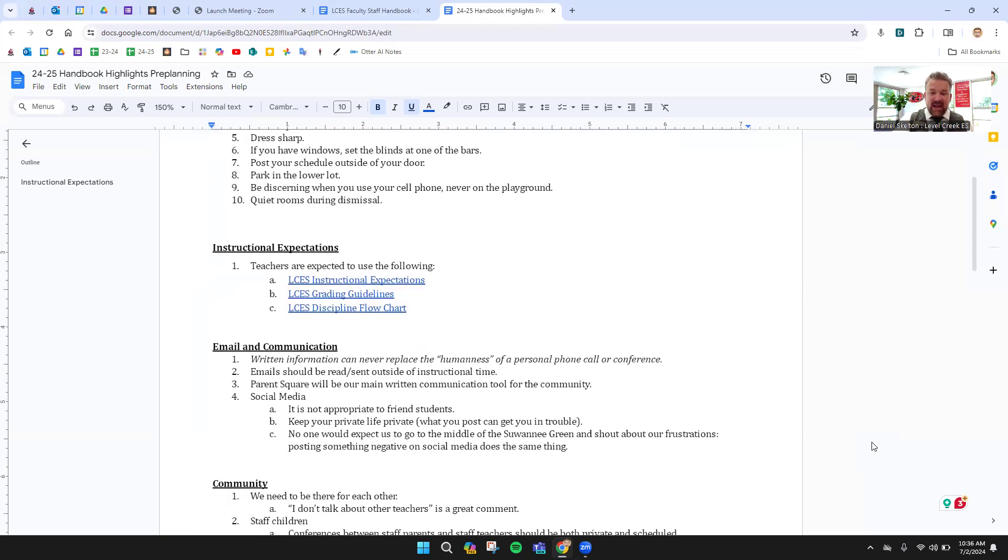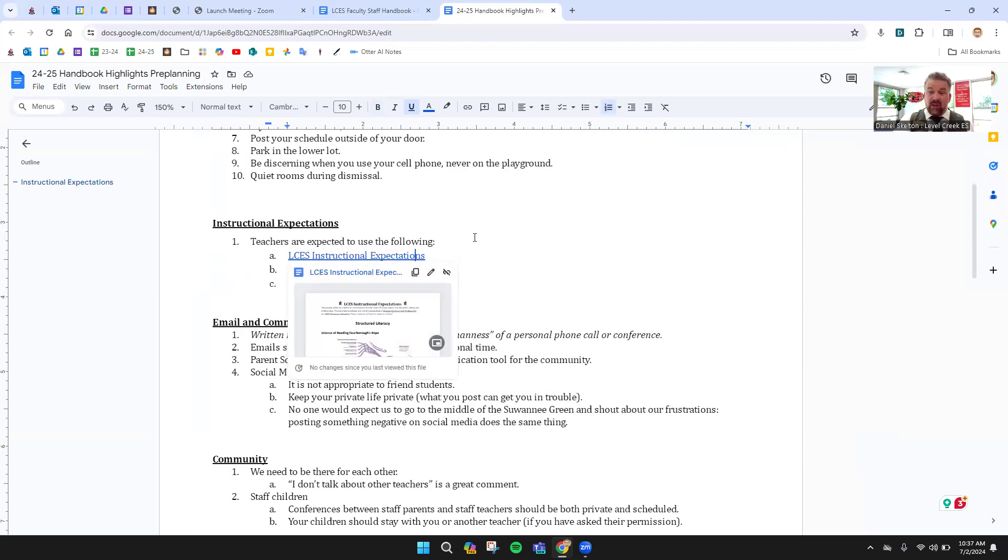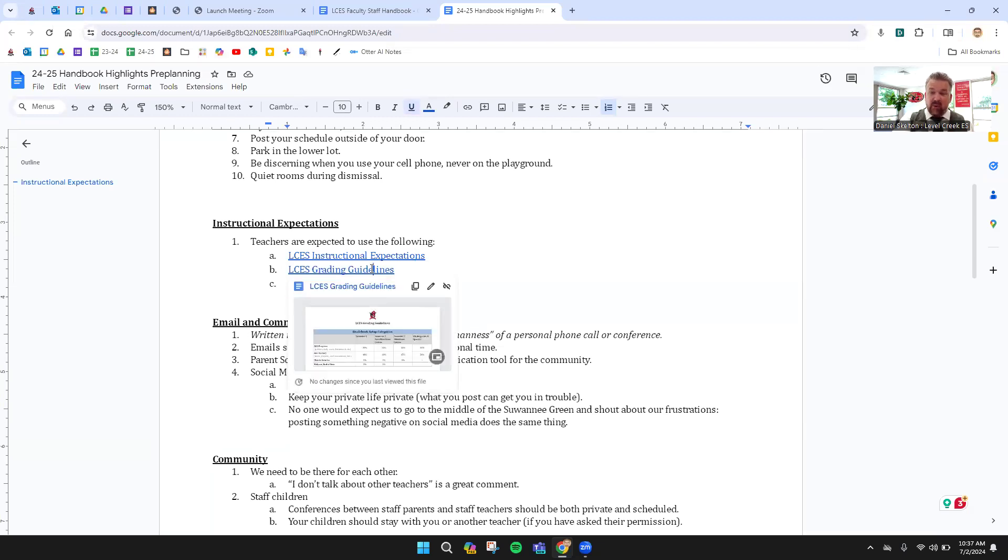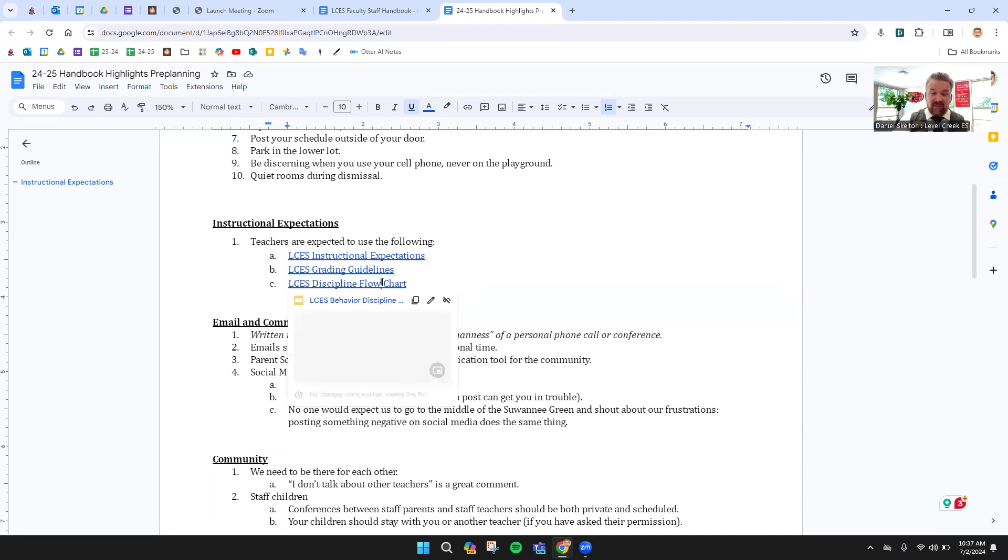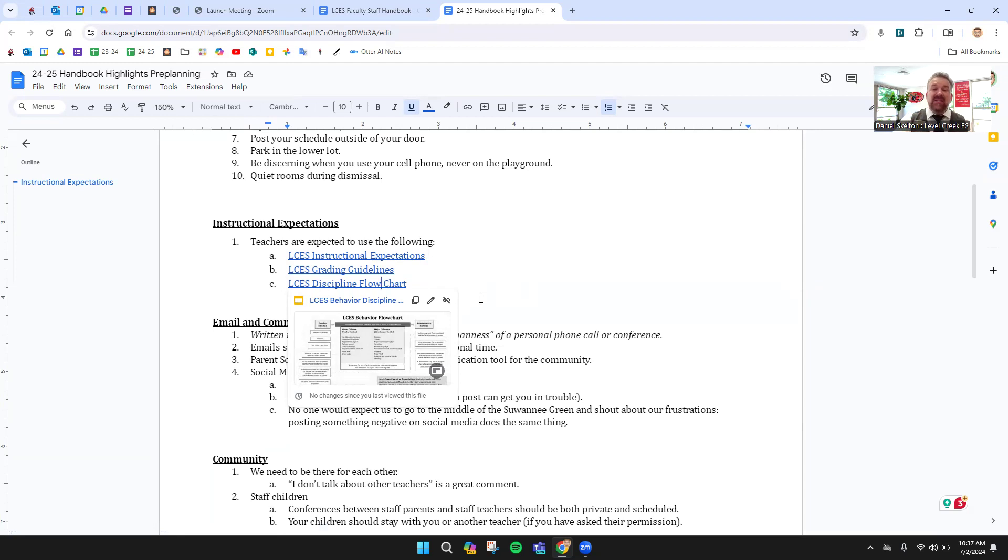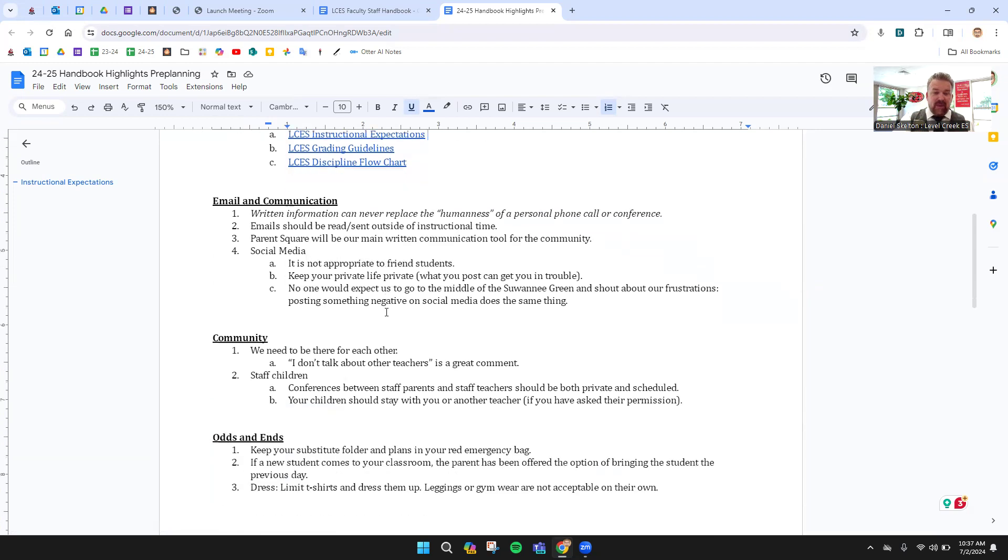Alright, so moving on down, we have three great documents down here. The Level Creek Instructional Expectations - these are all linkable, by the way. You'll actually see a session on this during pre-planning. We have our grading guidelines, which our leadership team helped to revamp this past year. And our discipline flow chart, which is a great way to look. We don't have a lot of discipline, we're very lucky. But this is a good visual for what do I do in any given situation.